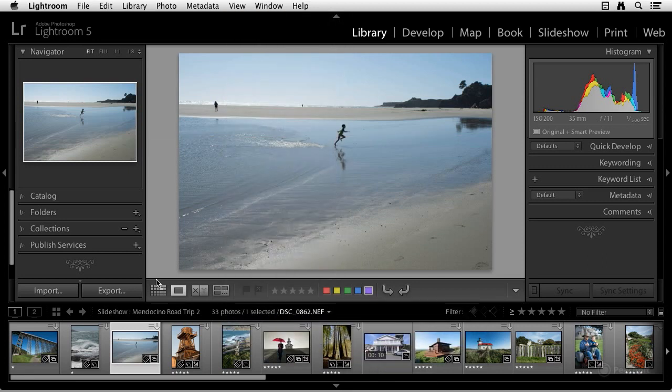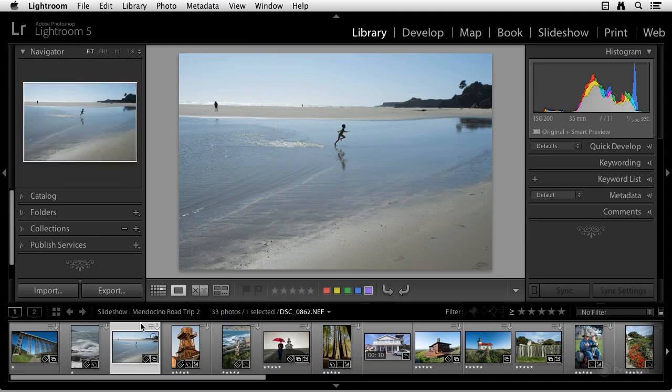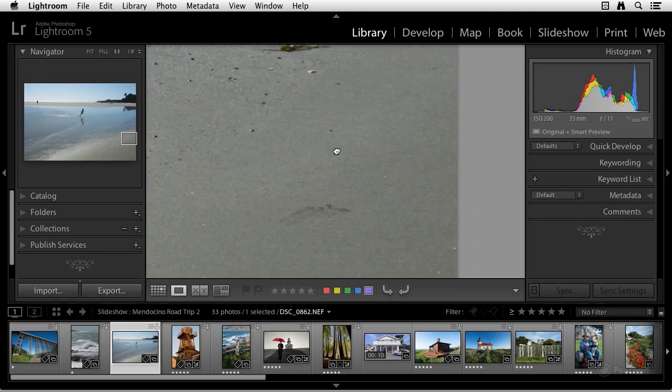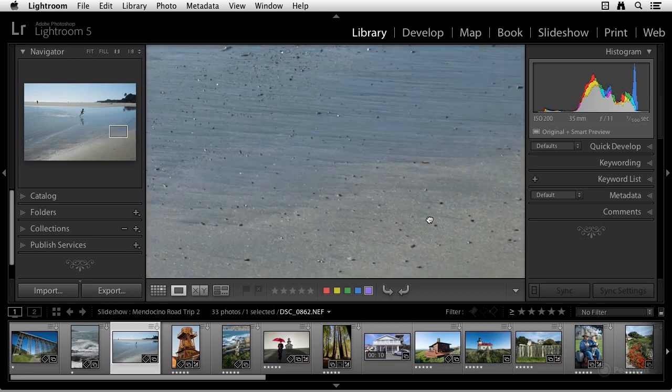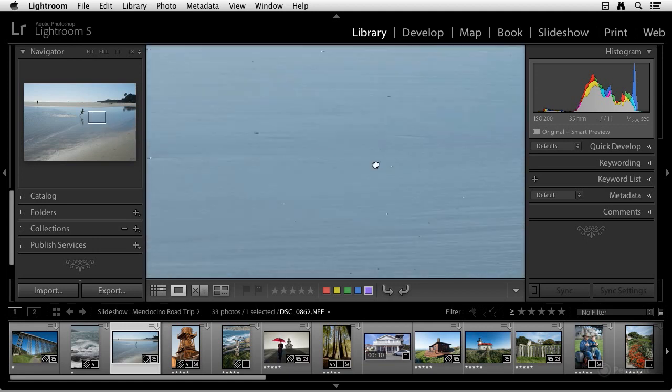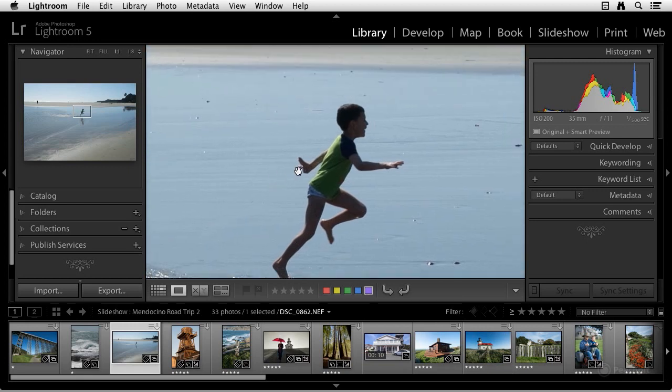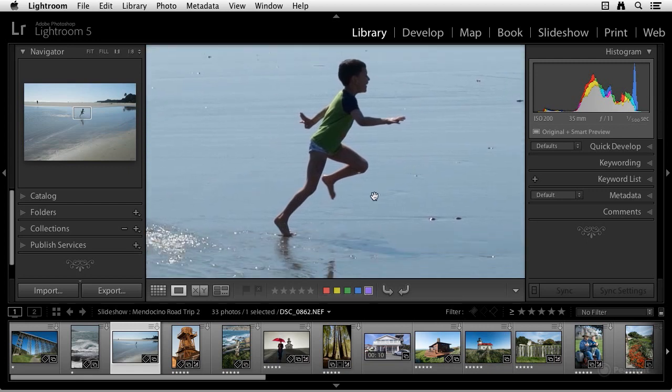Another cool feature that's not so obvious is the lock view. Let me show you how lock view works. So I'm going to go ahead and go into the loop view here. And I'm going to scroll over to a part of an image that I know that I want it to always come to. So I want the image, whenever I hit loop view, to go right to this spot.